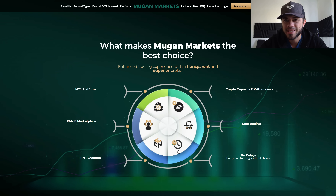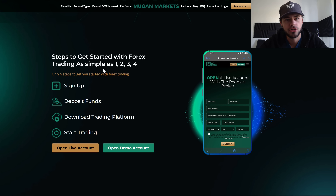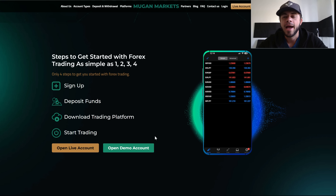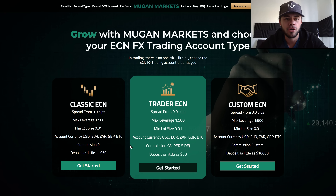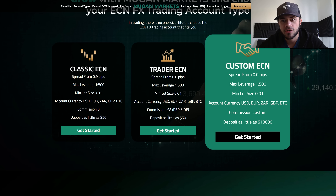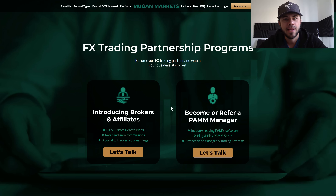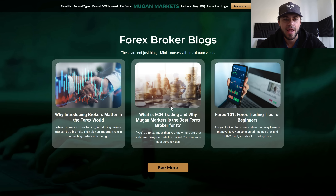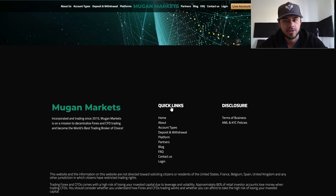You can get your account in four easy steps: sign up, deposit funds, download the trading platform — MT4 or MT5 — and then start trading. You can start with a demo account if you don't have cash to risk. These are the different kinds of accounts you can get. They also have an affiliate program which is absolutely epic.